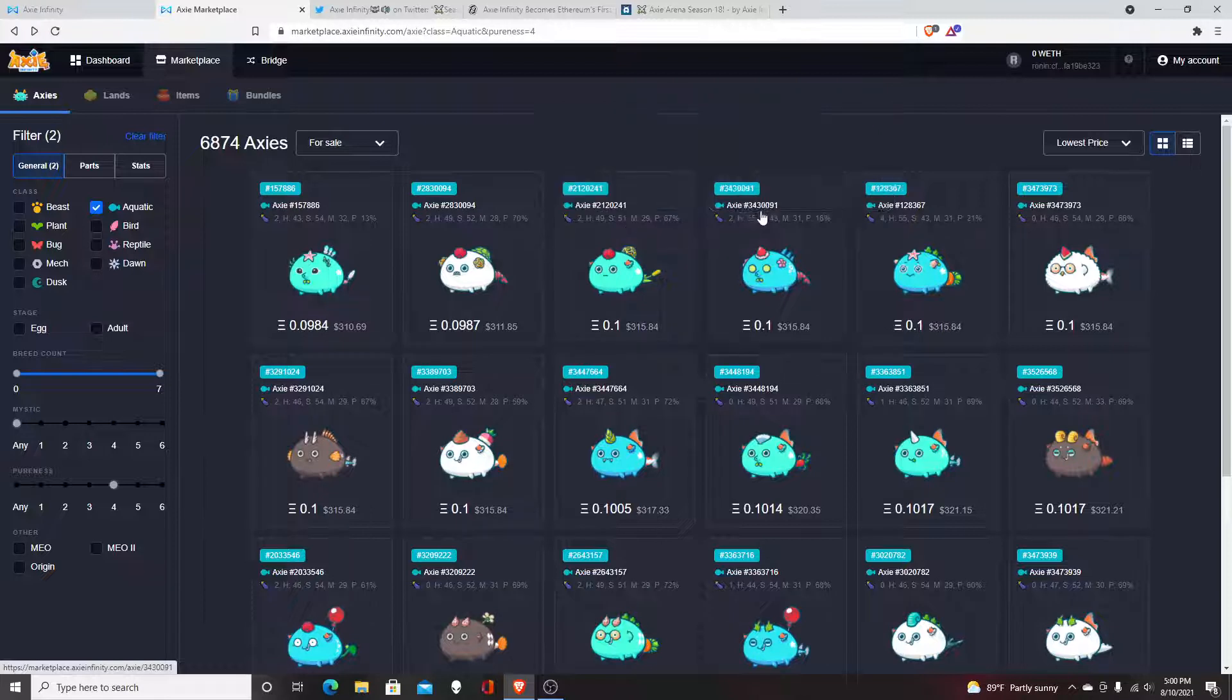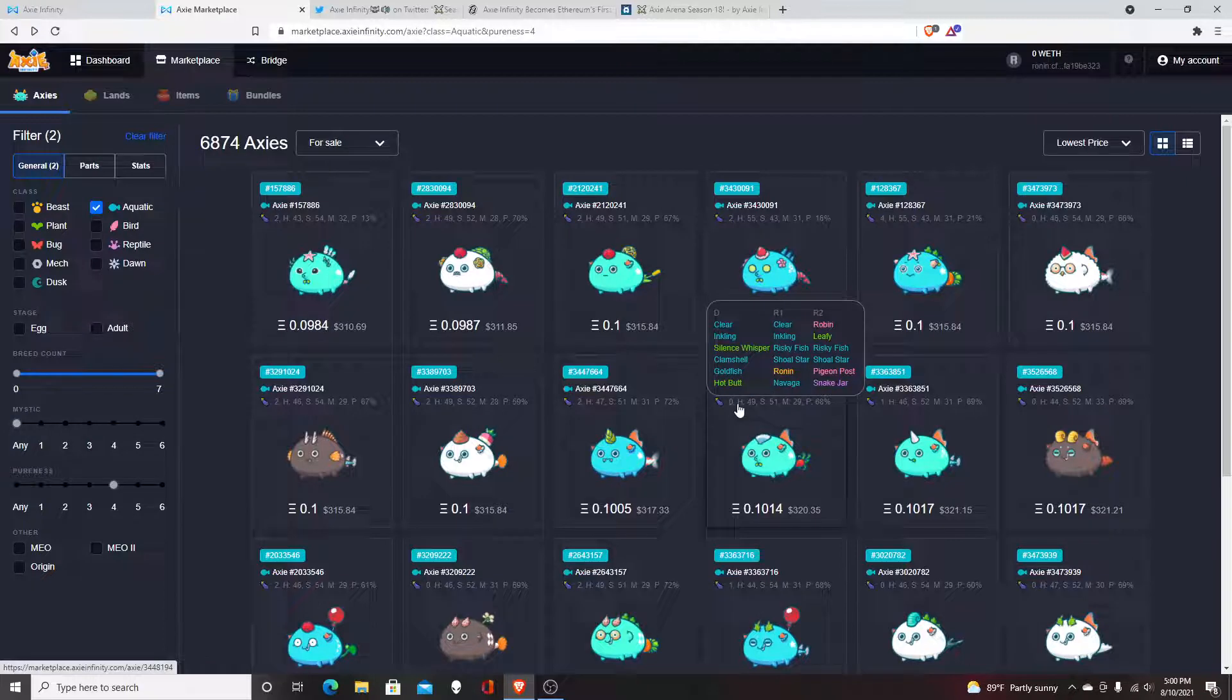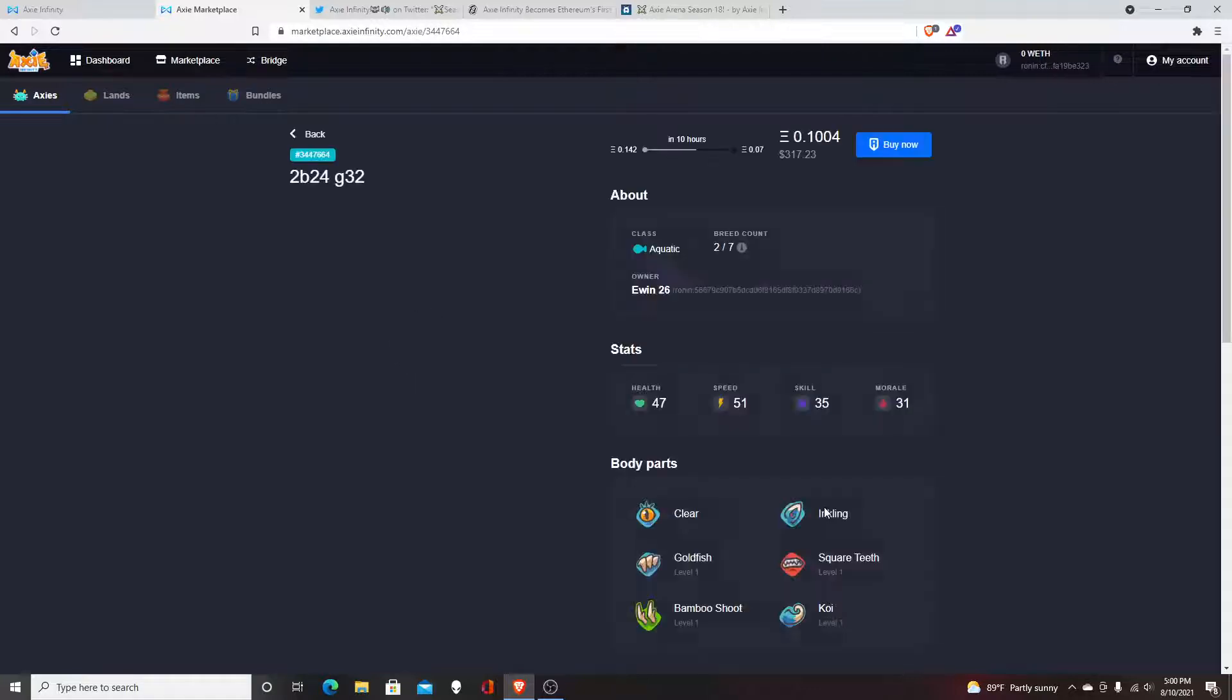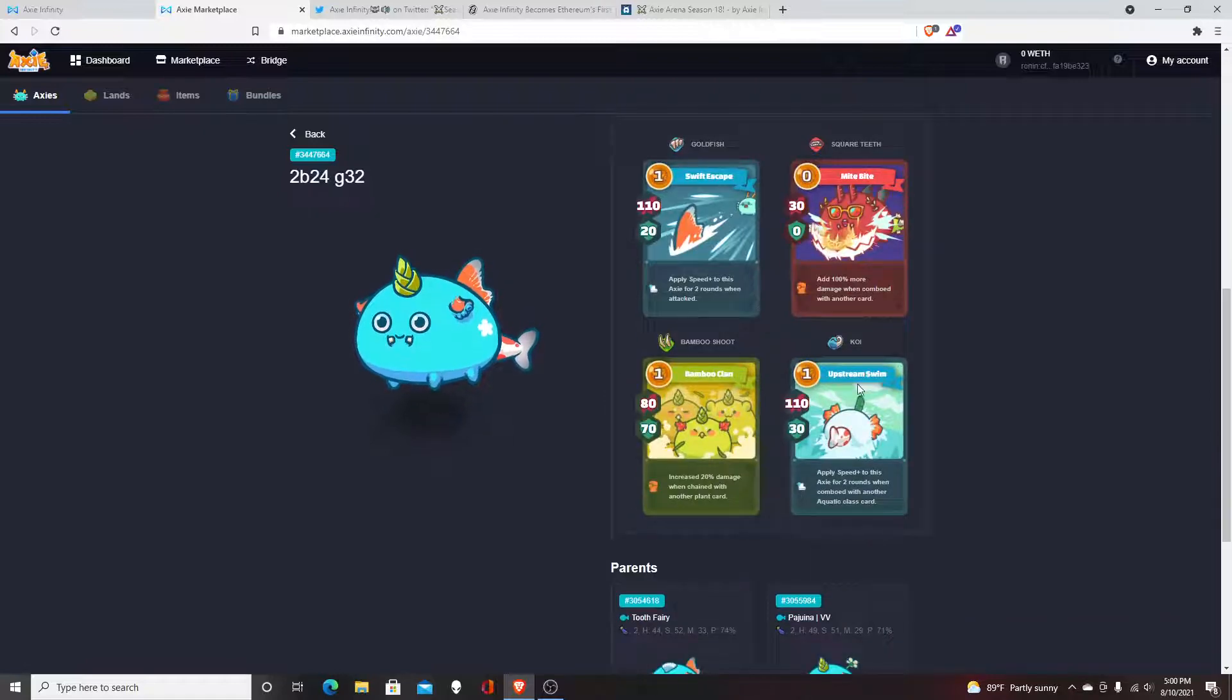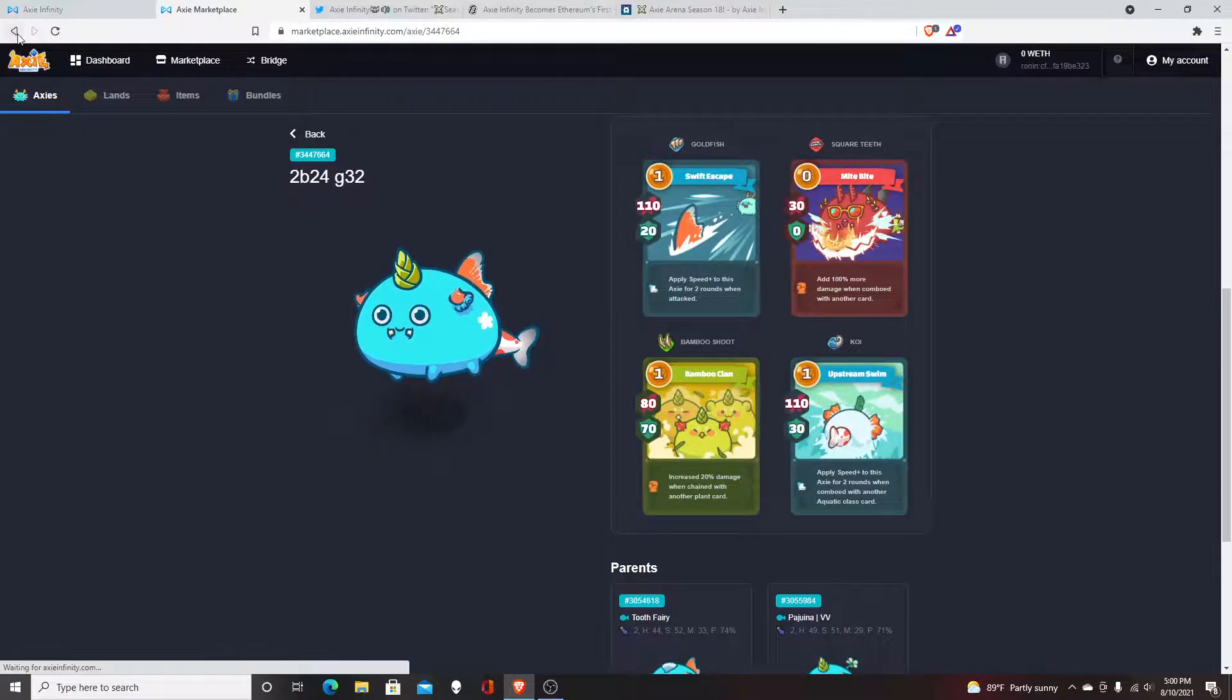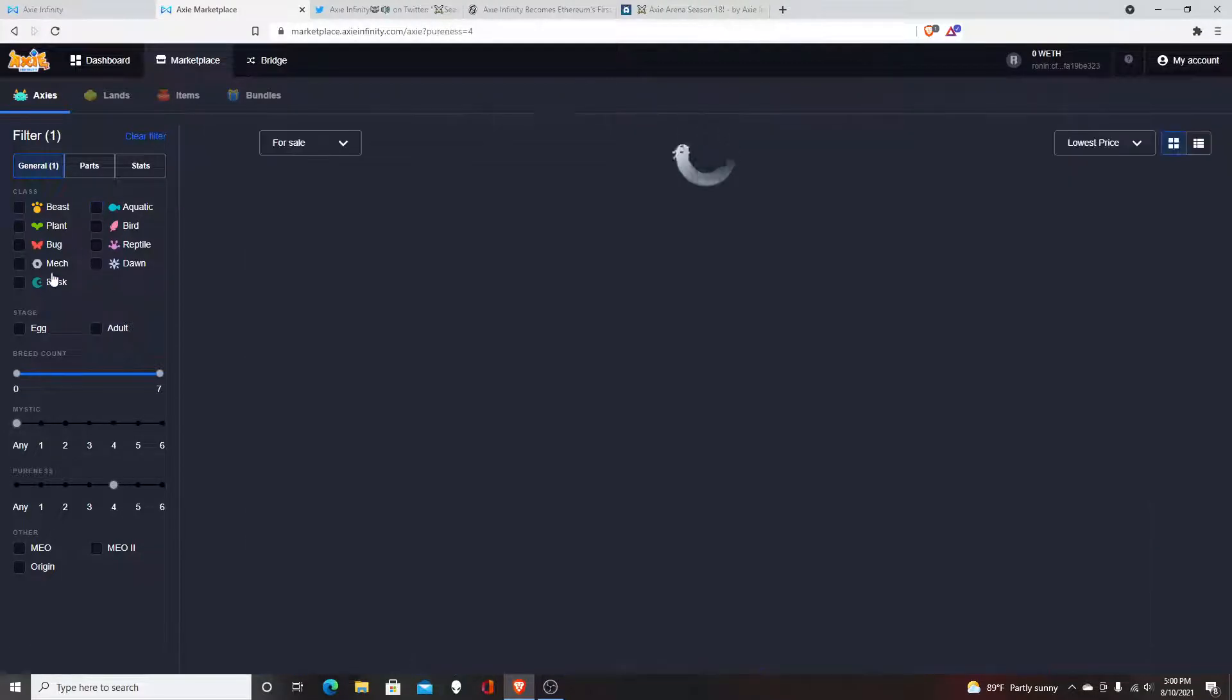Definitely most likely you just have to go for the one that has the most specific cards for its character. So if you have an Aqua, try to get some Aqua cards unless you know what you're doing with the cards.